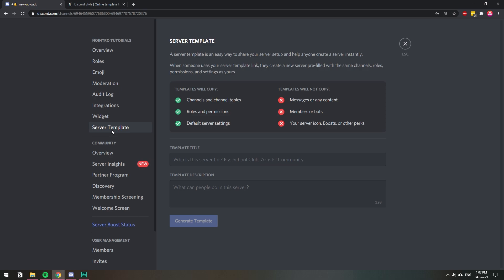...the names, the settings, everything excluding these parts right here—the messages and the members and stuff. So if you want to create a copy, the first thing that you need to do is actually just name it.